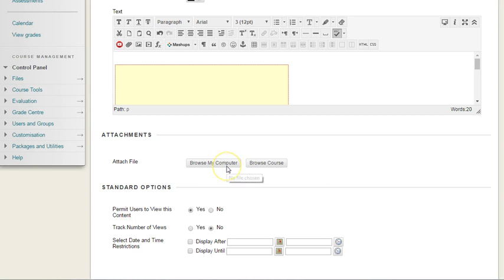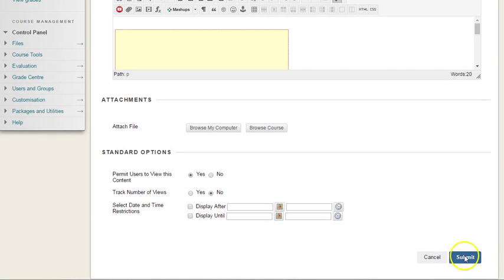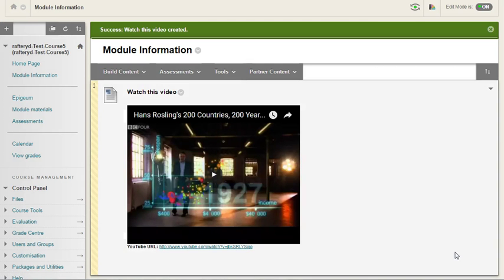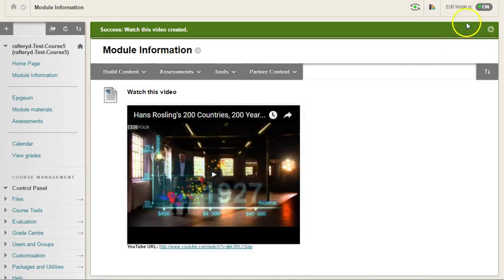Scrolling down, we can attach a file if we wish. We can track number of views, the usual standard options and click submit. And here we go. The video is embedded.